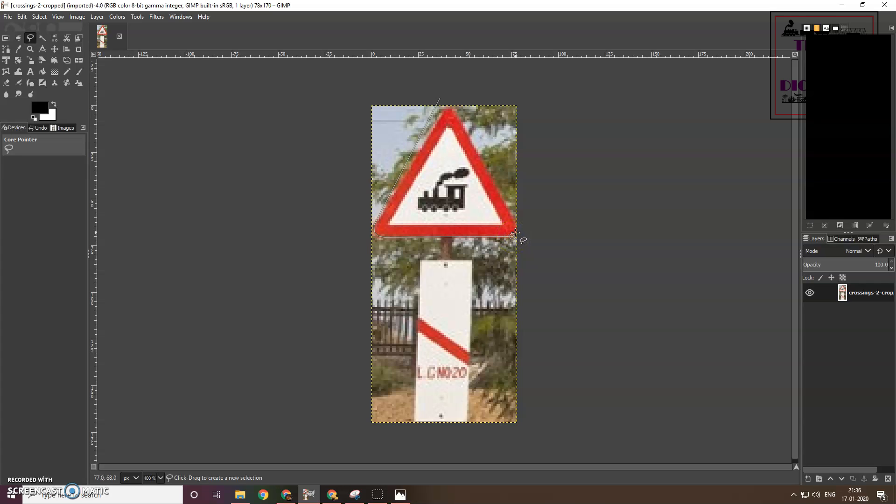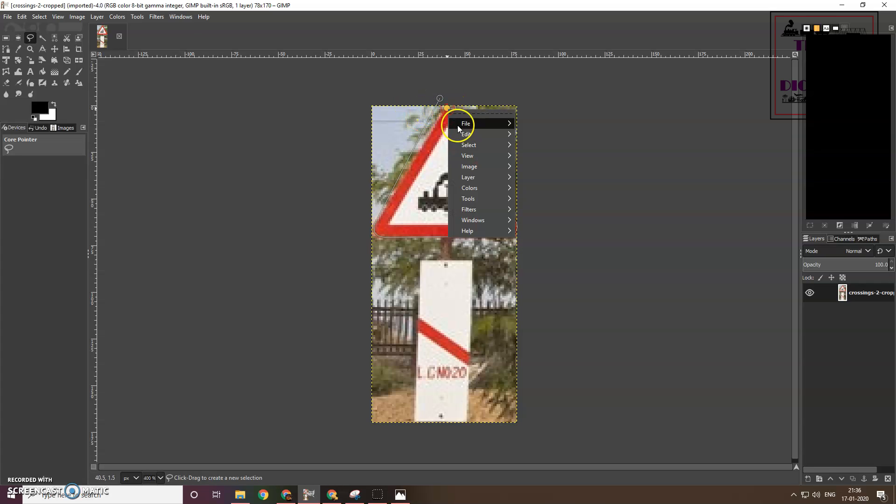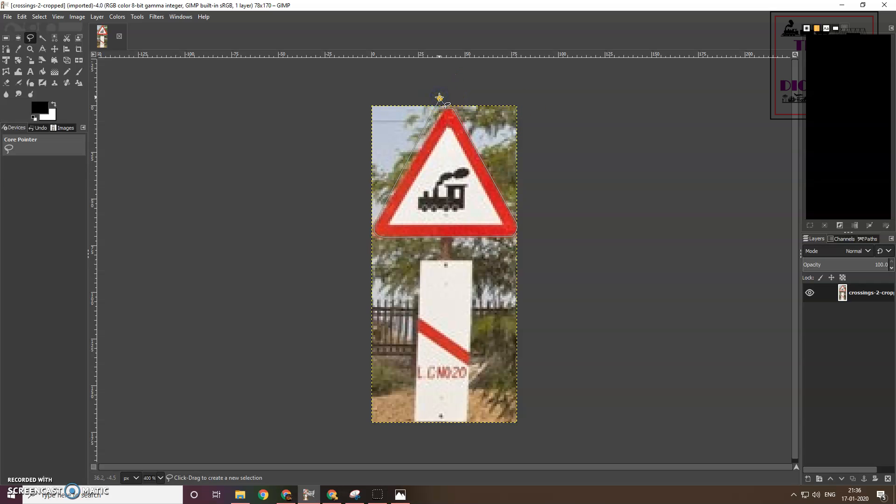Here I am picking up the locomotive sign from the photo that you saw earlier. I used Free Select tool to select the triangular board. The idea is that I will create a new image only with this part.